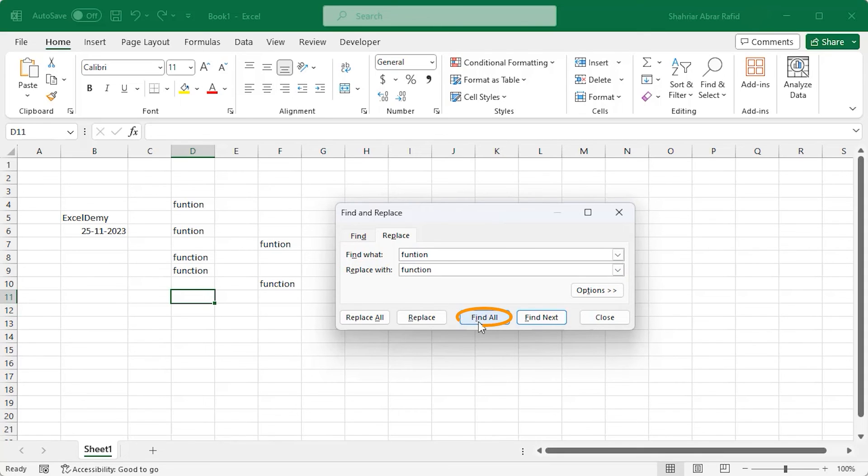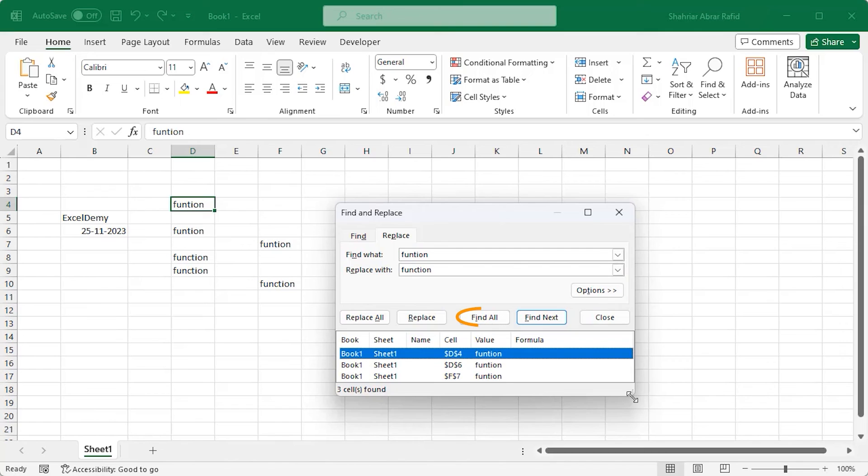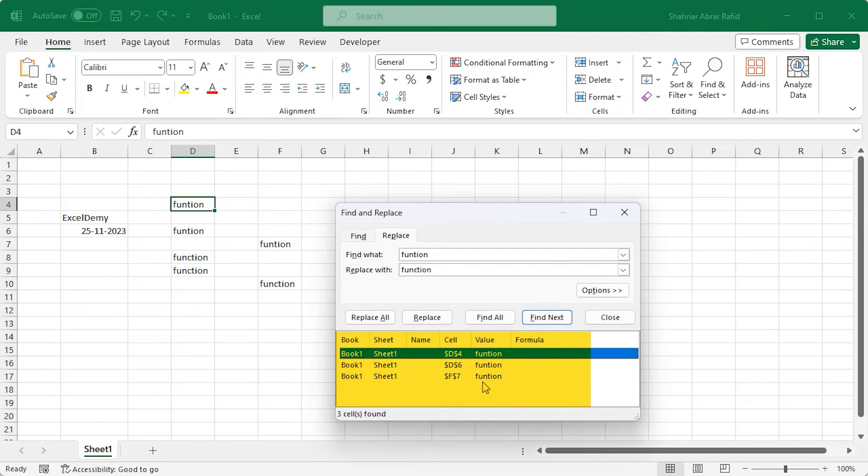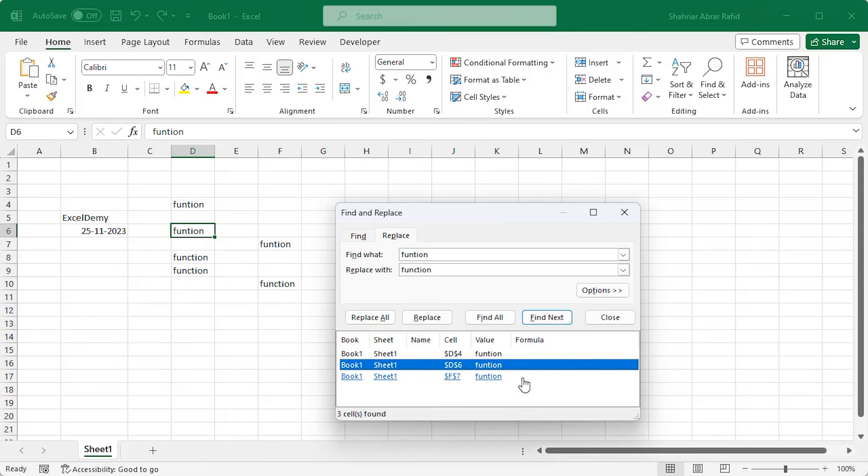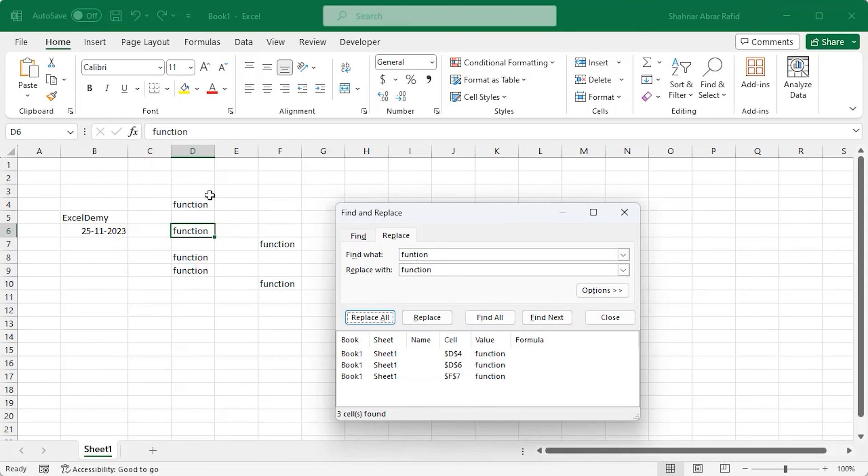Click on Find all. You will find all the cells with the input string. You can select and see their positions in the worksheet. Now click on Replace all and see the magic. They all are corrected and converted to function.